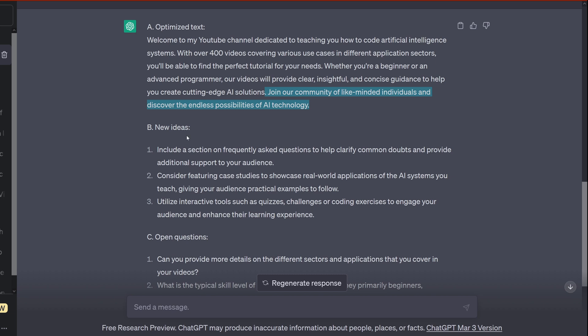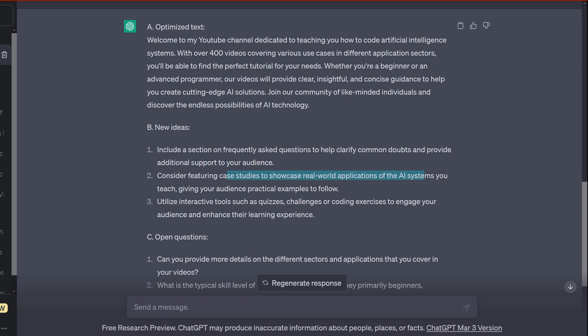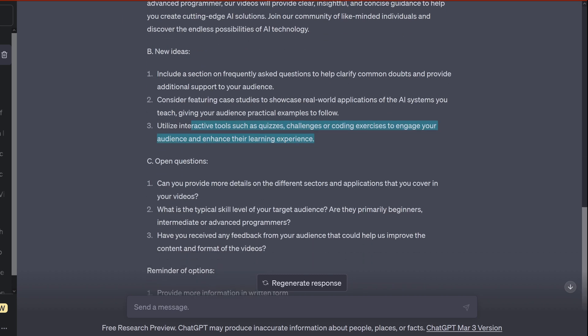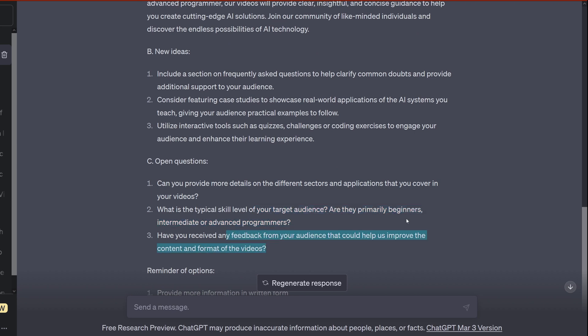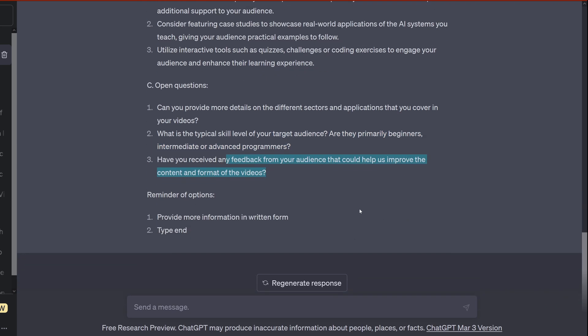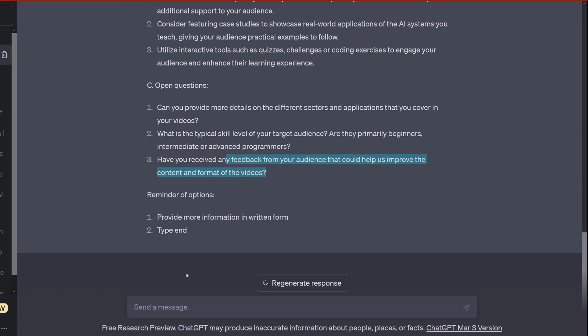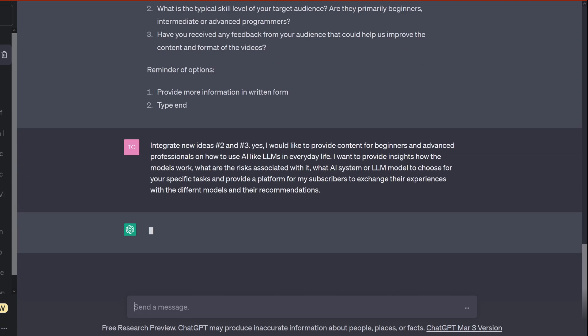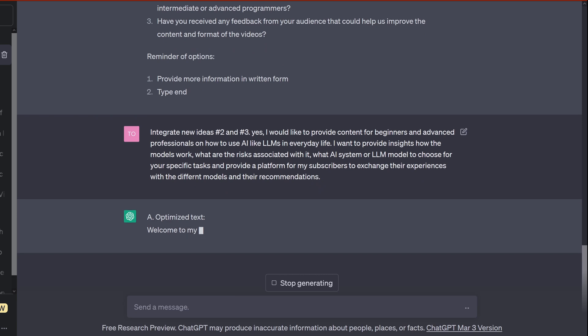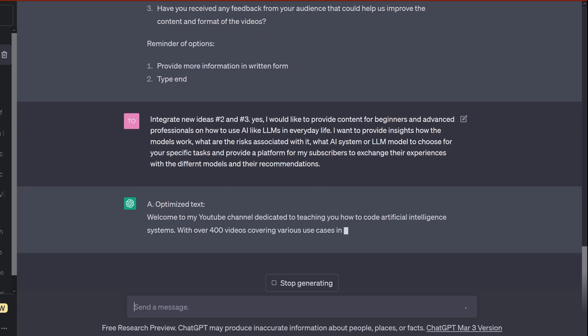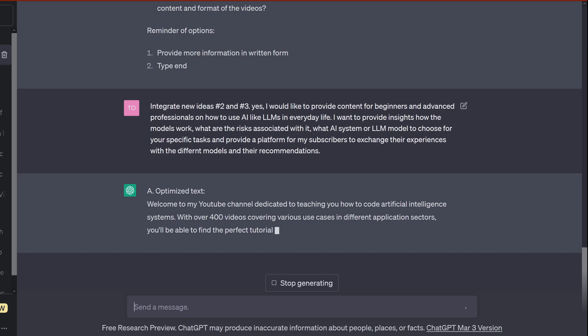So now new ideas that ChatGPT shows me include a section of frequently asked questions to help clarify doubts, support for your audience. Consider featuring case studies to showcase real-world applications of AI systems you teach, giving your audience practical examples to follow. Yes. Utilize interactive tools, quizzes or challenges. Okay, I like this. Can you provide me in different sectors? Advanced programmers feedback can help us improve the content. So I say, okay you see, integrate new ideas. Would like to provide content for beginners, advanced, professionals.